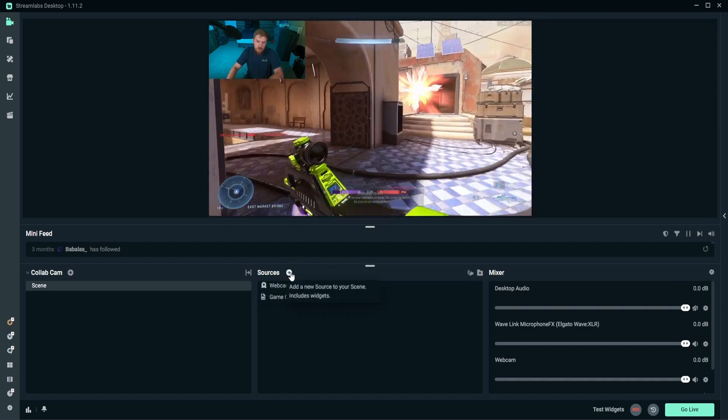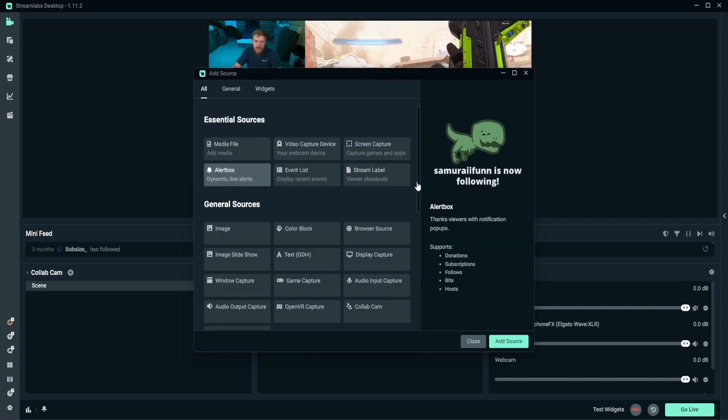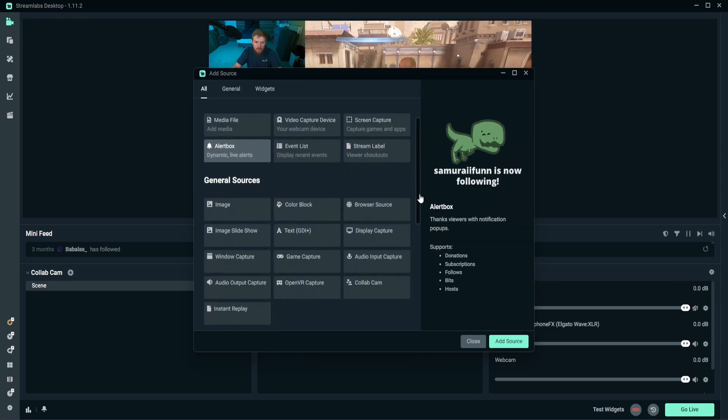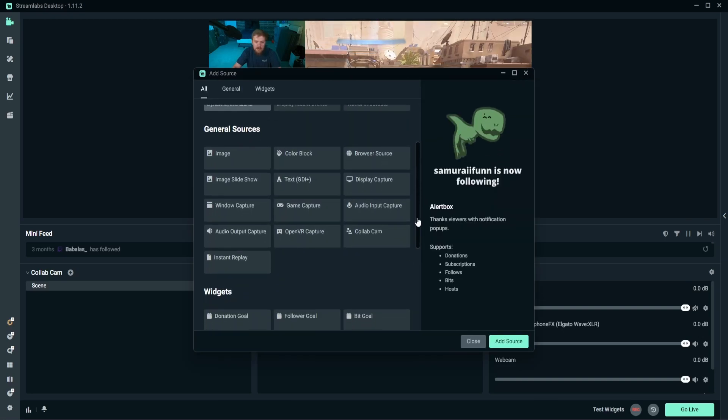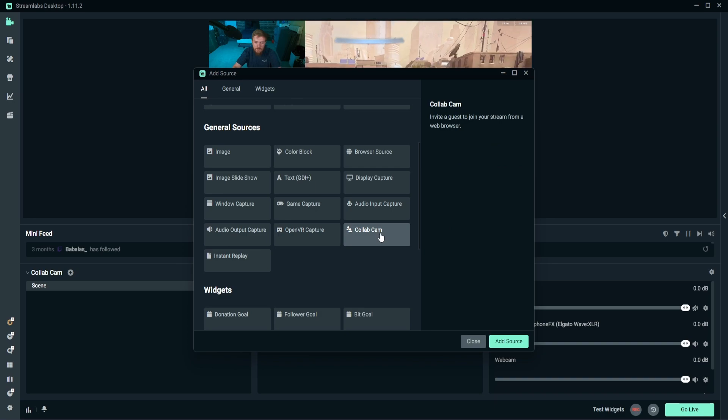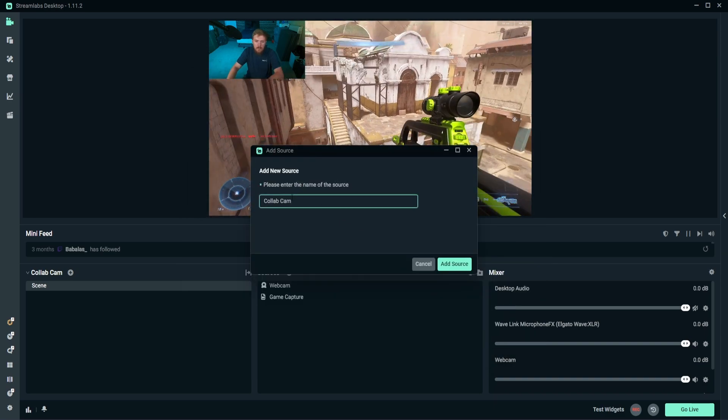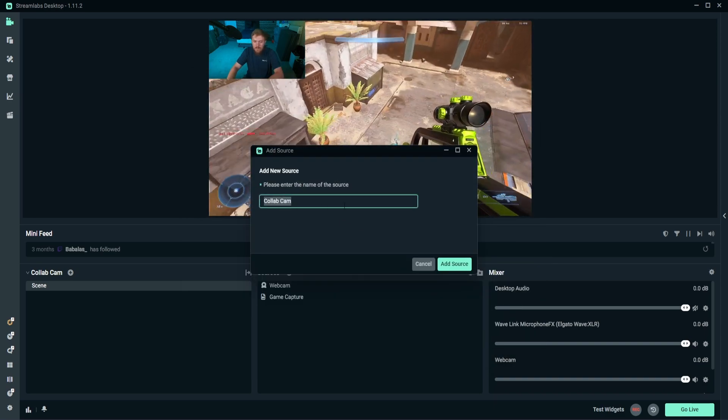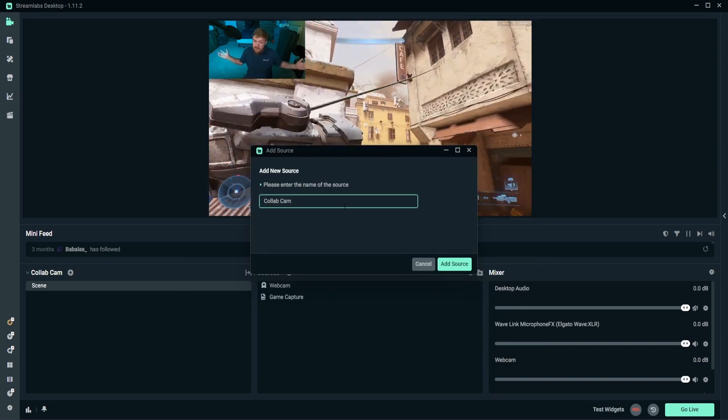To get started, the first thing we want to do is click this plus here and we're going to add a source. What we're going to add is the CollabCam source, and once we go ahead and add this, this is actually something I want to mention.